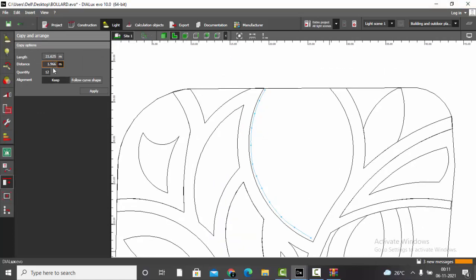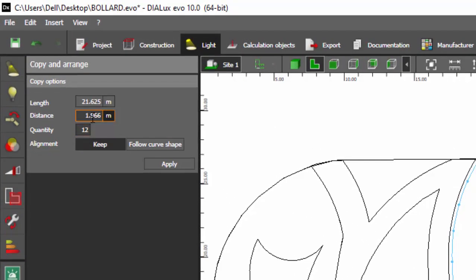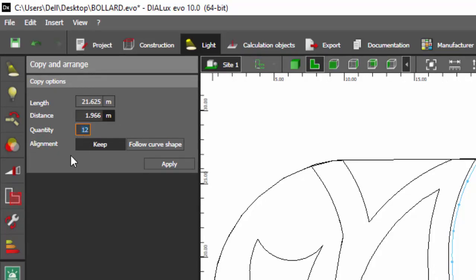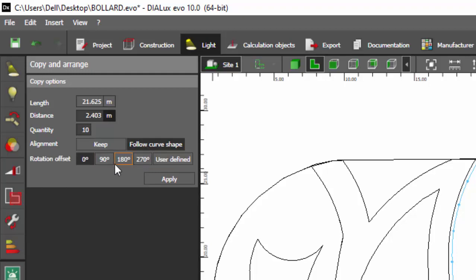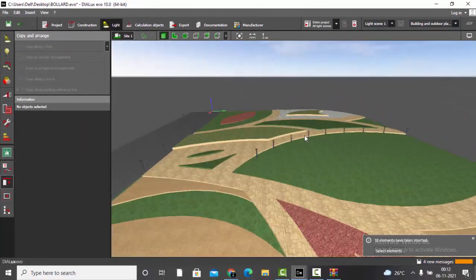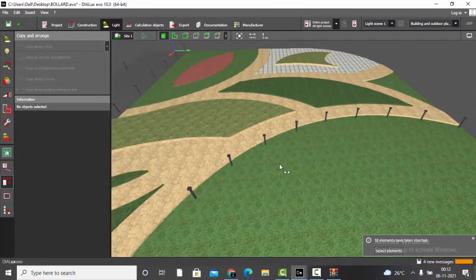Here too you can define the number of bollards. With 12 bollards the spacing is 1.9 meters; reducing to 10 bollards gives a spacing of 2.4 meters. Keep 'Follow Curve Shape' with no change in rotation offset, then Apply. Check the drawing — the bollards are properly placed along the curve.